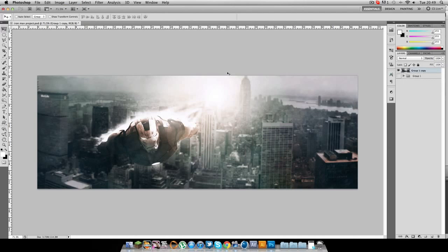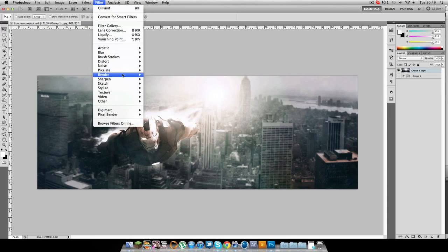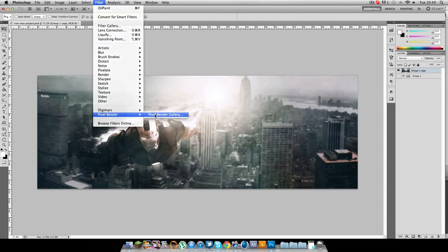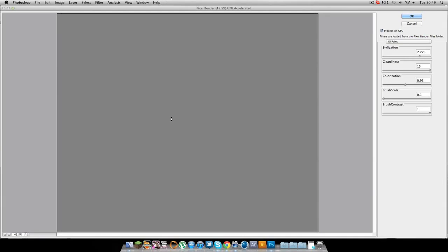So once you've got your chosen layer, simply go up to Filter. Once downloading it, it will ask you to restart Photoshop, so once you've done that, the Pixel Bender should be here under your Filters section and go to Pixel Bender Gallery.